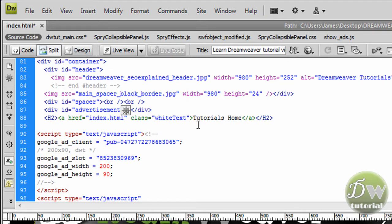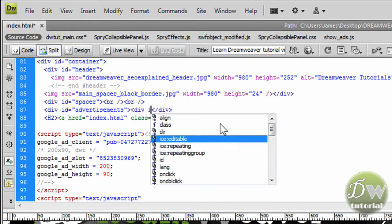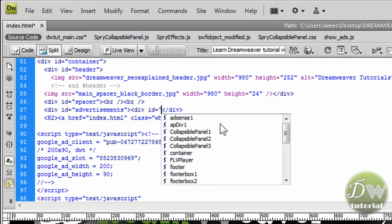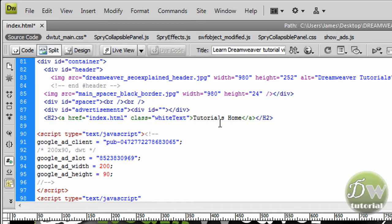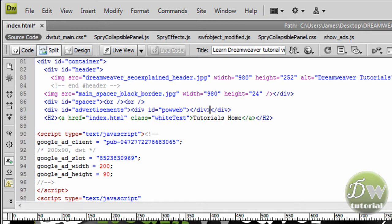I am going to put in the first div tag inside of the Advertisements div tag and give that an ID of PowerWeb, which is a web hosting company. Then I am going to create the second div tag and call that one GoDaddy, which is a domain and web hosting company.